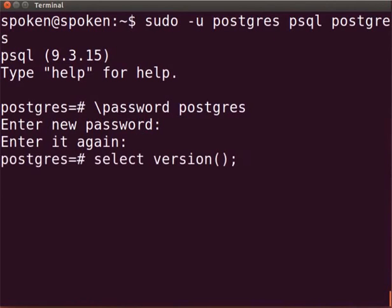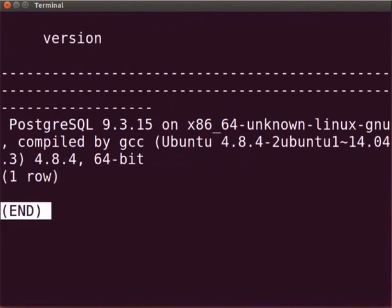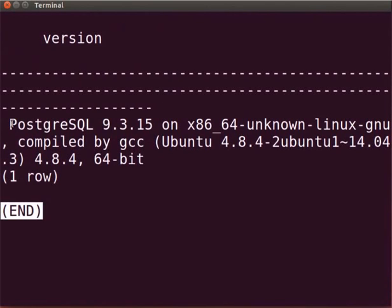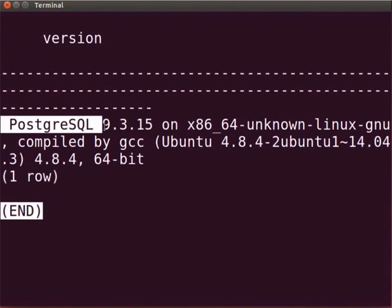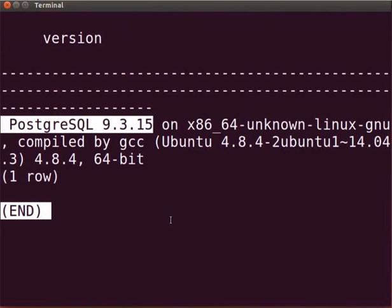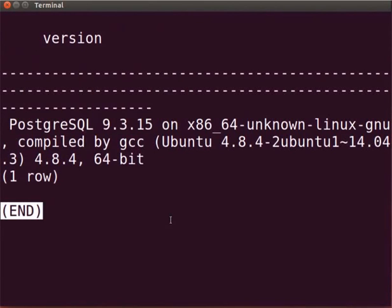Next, type select version(); and press enter. Do not forget to put the semicolon at the end of each statement. The PostgreSQL version that we have installed now is displayed on the terminal. This indicates that we have successfully installed PostgreSQL. I have increased the terminal font size for this demo. Hence, the output is seen in a different window.